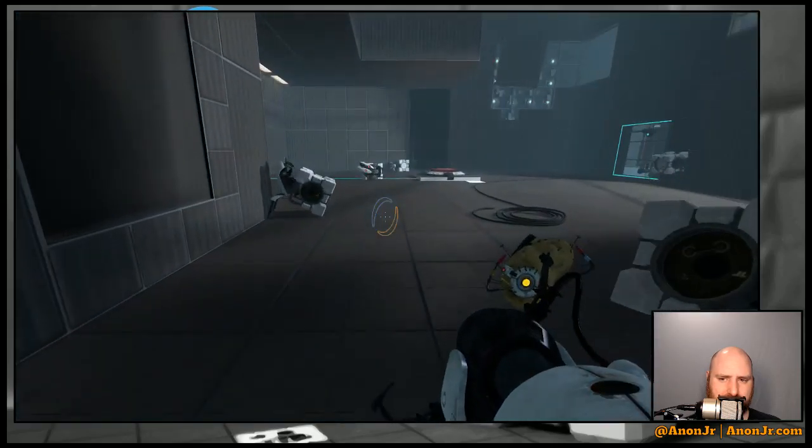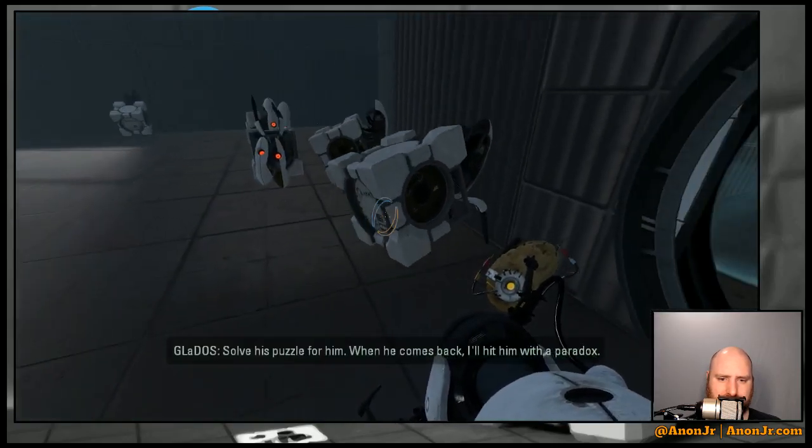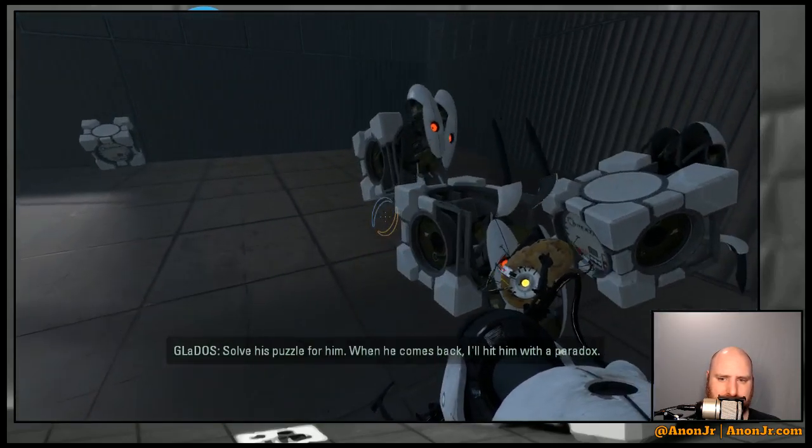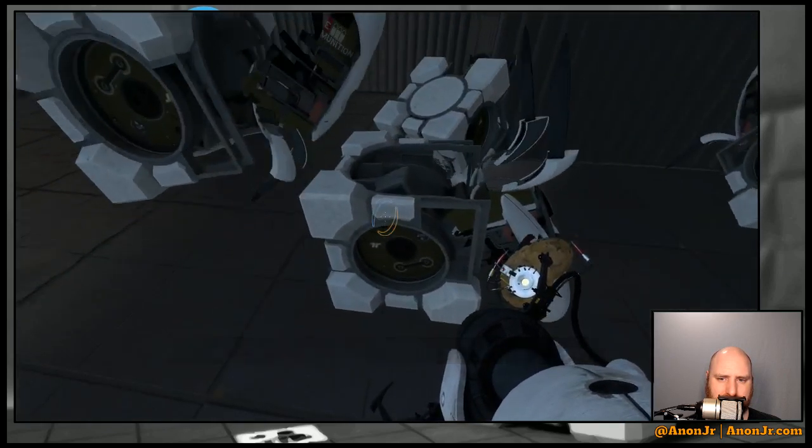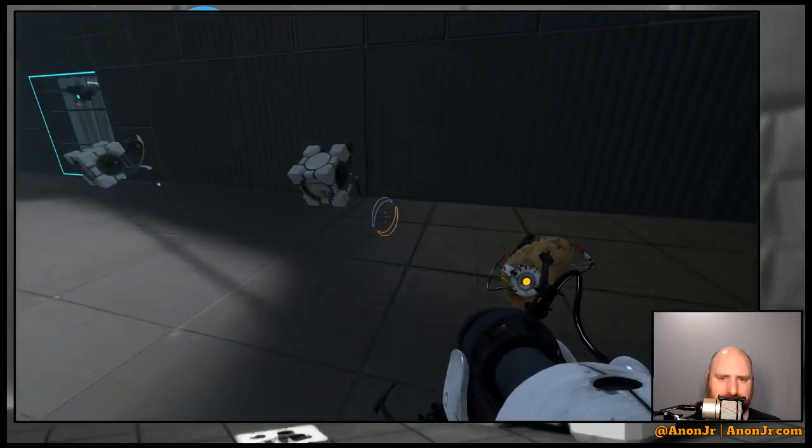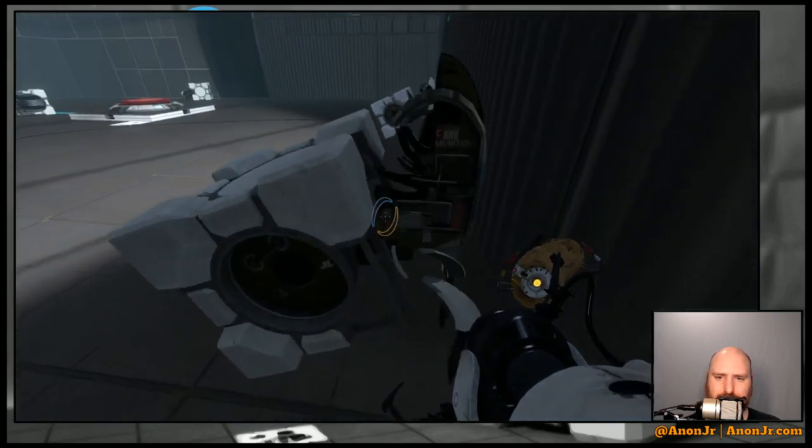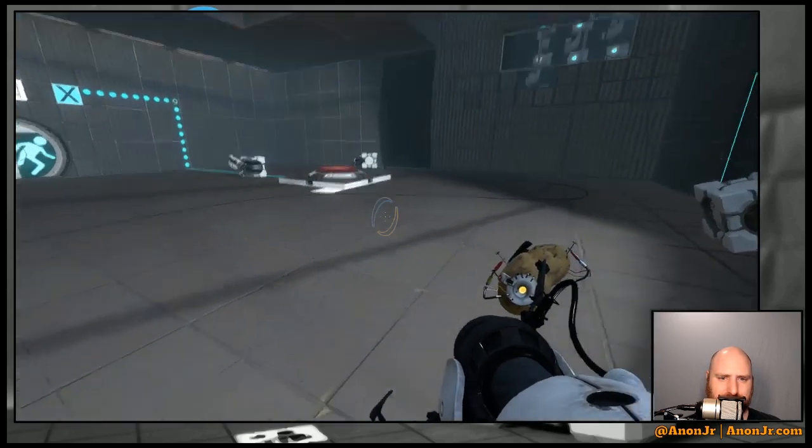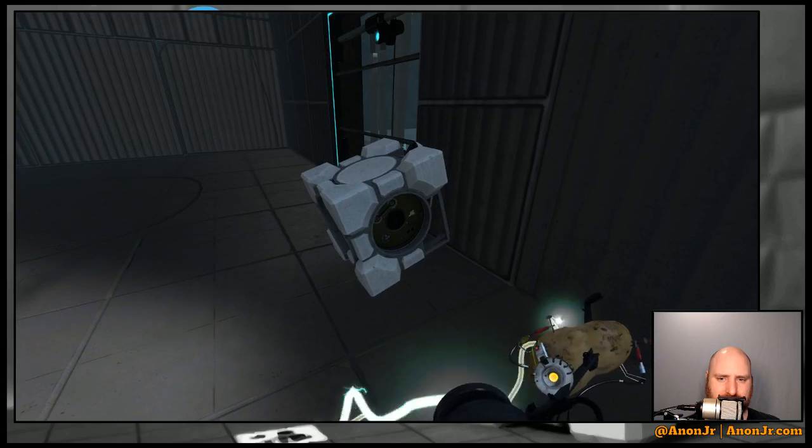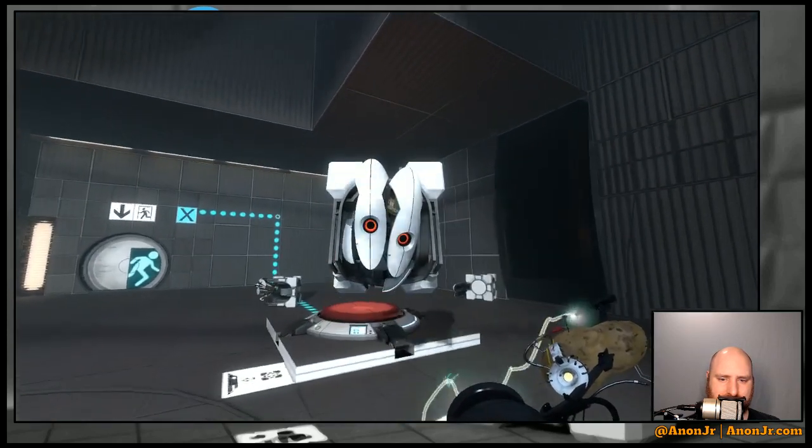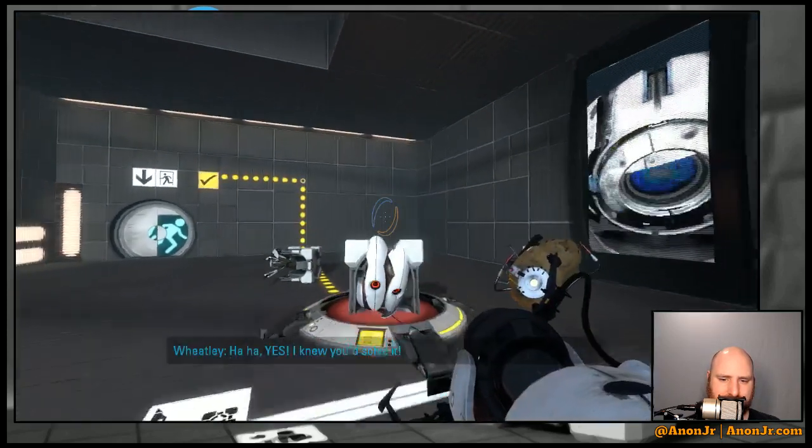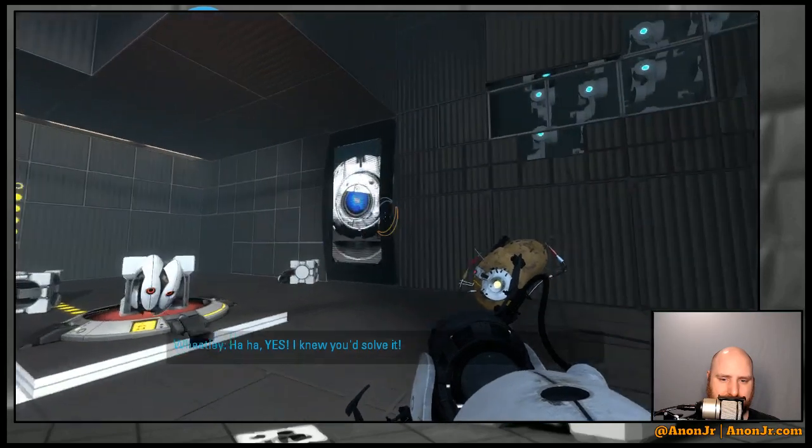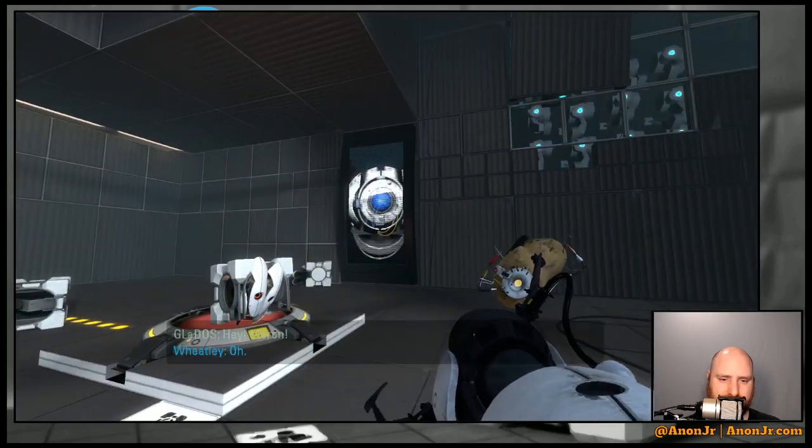This does look like solve this puzzle for him, when he comes back I'll hit him with a paradox. Is anybody else creeped out by the hermit crab-like boxes with legs?